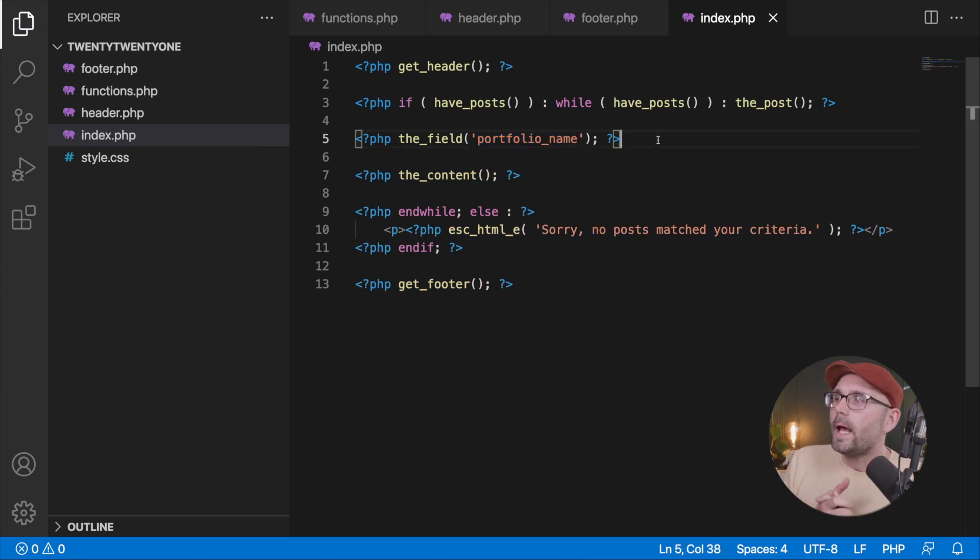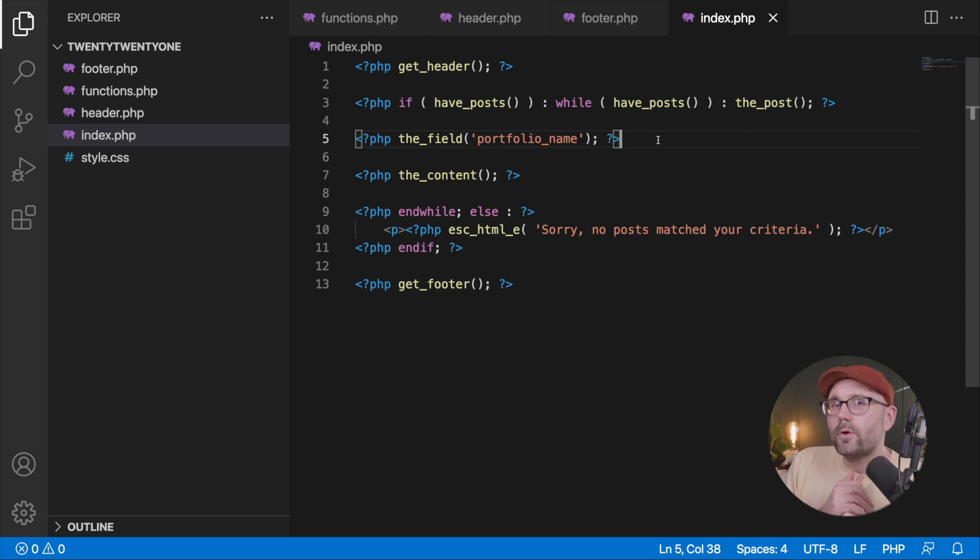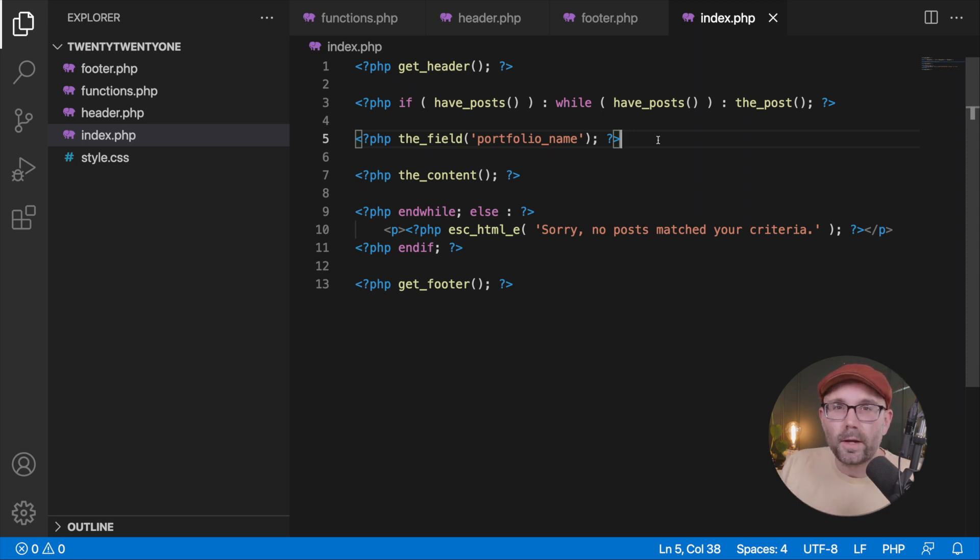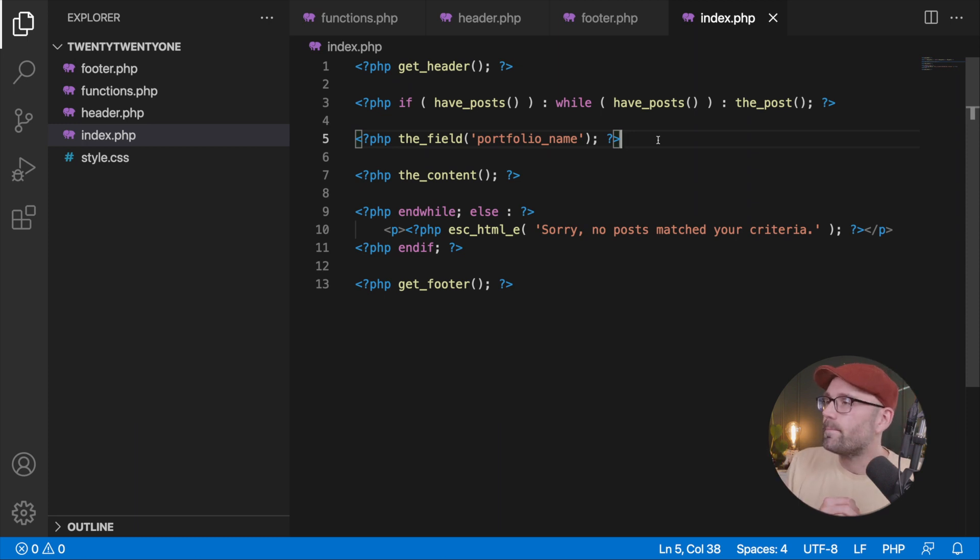but the first parameter that we need to pass in here will be portfolio name. And we're not going to cover it today, but there is a second parameter that you can pass to, which would be a post ID. If you want to get the value from a completely different page or a completely different post or another custom post type, right?